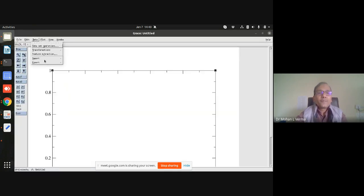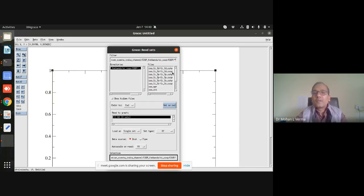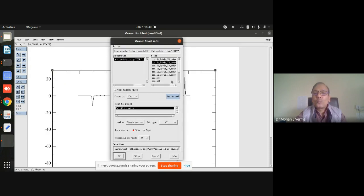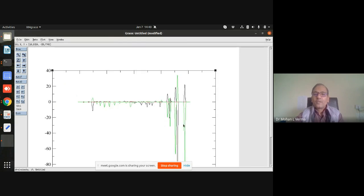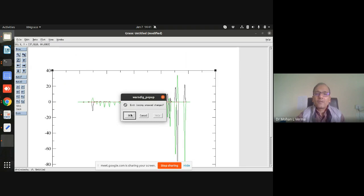I open the output files in xmgrace and import the data. I can see files related to 3d–3d, 3s–3s, and 3p–3p interactions. The lower part is anti-bonding and the upper part is bonding. You can interpret this and decorate this particular graph as needed.